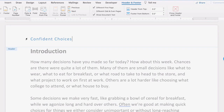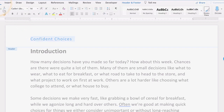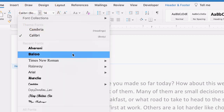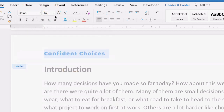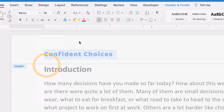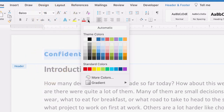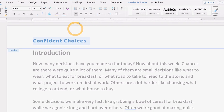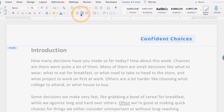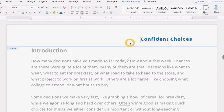You can also change the formatting of the header. For example, to change the font of the text, highlight the text and click on the Home tab. Click the drop-down arrow for font and select the font you wish to use. From here, you can also change the font size, color, alignment, and other attributes of the text.